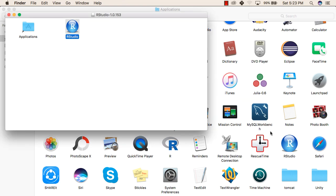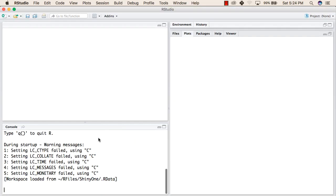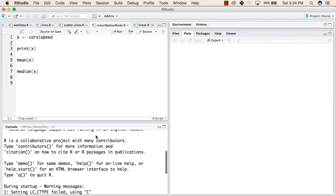Once R is installed, you can double click on RStudio. This is how the RStudio looks like.